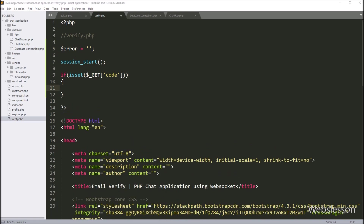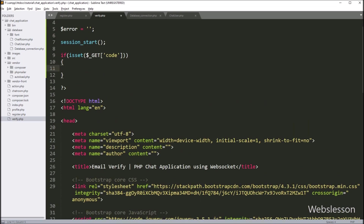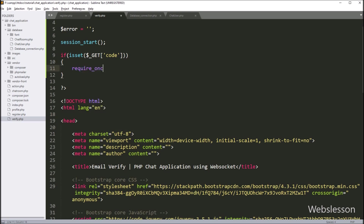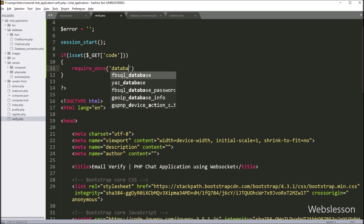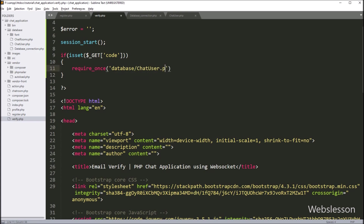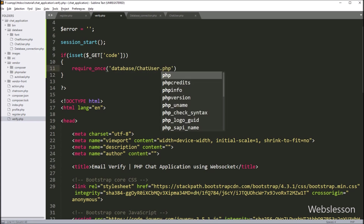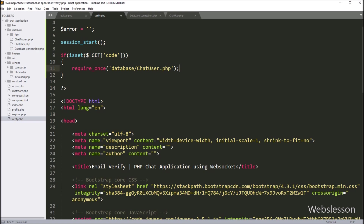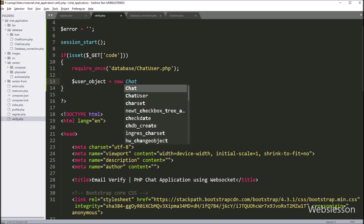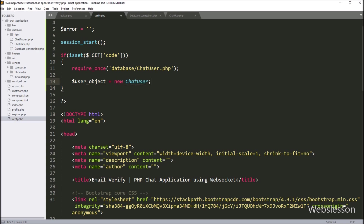Under this block, we write a require_once statement with database/chat_user.php file. By using this statement, we can use the ChatUser class methods under this file. Now we want to create an object of the ChatUser class, so here we write $user = new ChatUser().